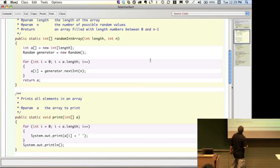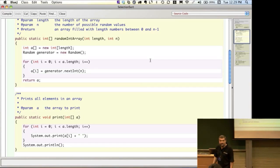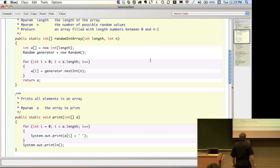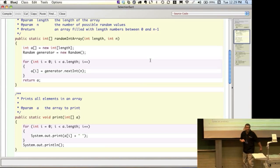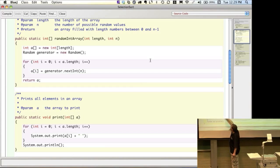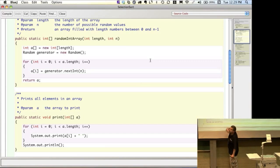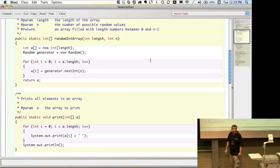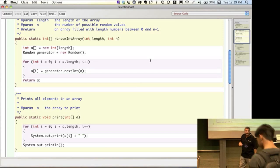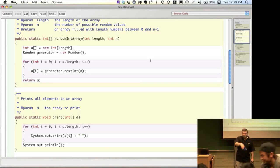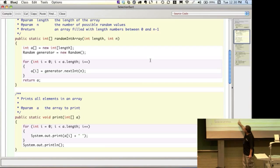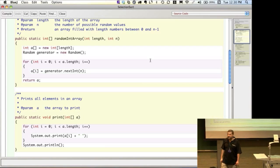The next method is easy. We want to be able to print out an array, so we can see what it looked like in its original form and what it looks like after we sort it. We pass an array parameter to this method. The parameter declaration is the same as our variable declaration — int open-close brackets means it's an array of integers, and we're calling it a. We loop through from zero to length minus one, using the built-in print functions to print things out to the terminal.